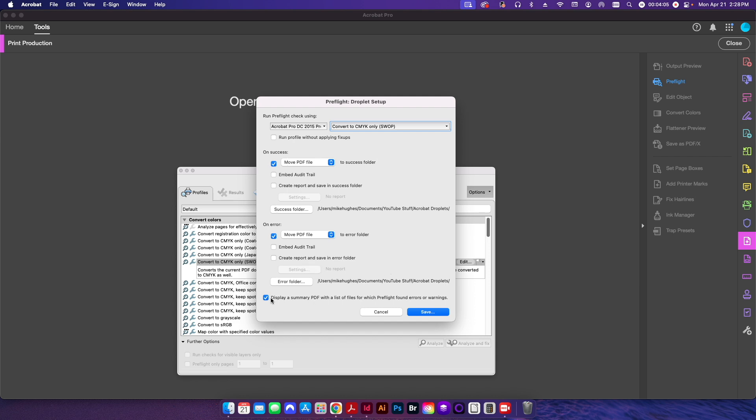Down here I do want to select the checkbox that says display a summary PDF with a list of files for which preflight found errors or warnings. This will basically just give you a summary to show you, hey look, everything was successful or certain things had errors because of these reasons. Just nice to have it. That way in case there are problems, you can go back and you can fix it later.